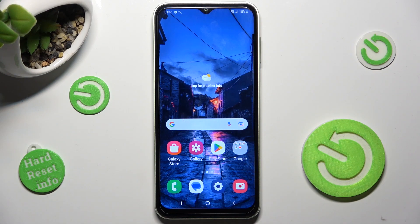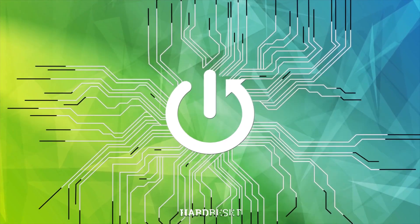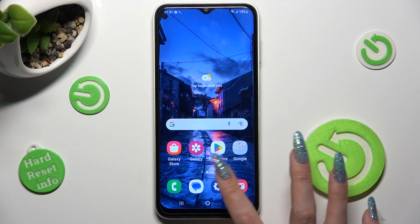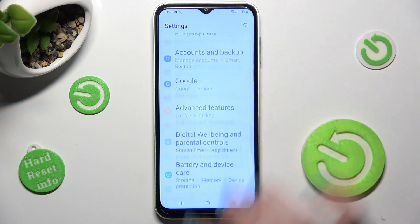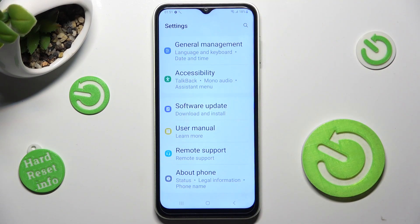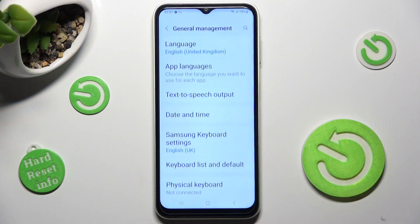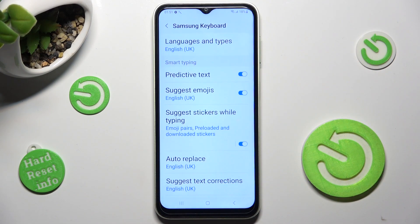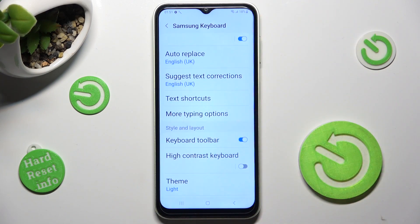Hi! In front of me is Samsung Galaxy A13 and today I would like to show you how you can change and customize the theme of your keyboard on this device. First of all, go into Settings and scroll all the way down to choose General Management. Now click on Samsung Keyboard Settings, scroll down and hit Theme.